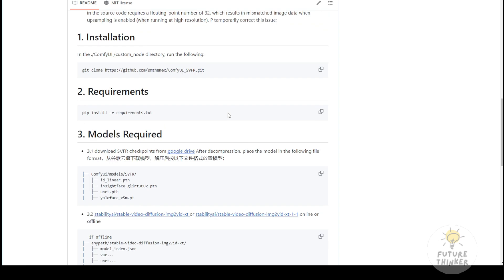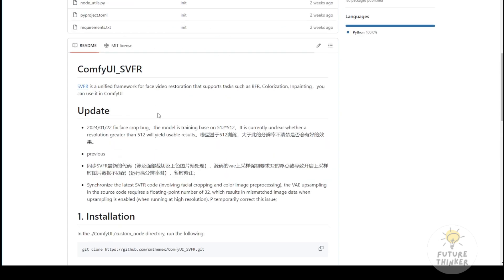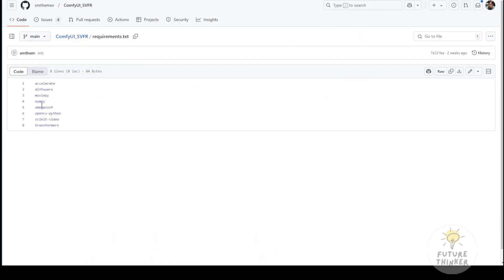Here's how to install it. You can install it in the command prompt window using git clone to clone the custom nodes and then run pip install for the requirements.txt file.